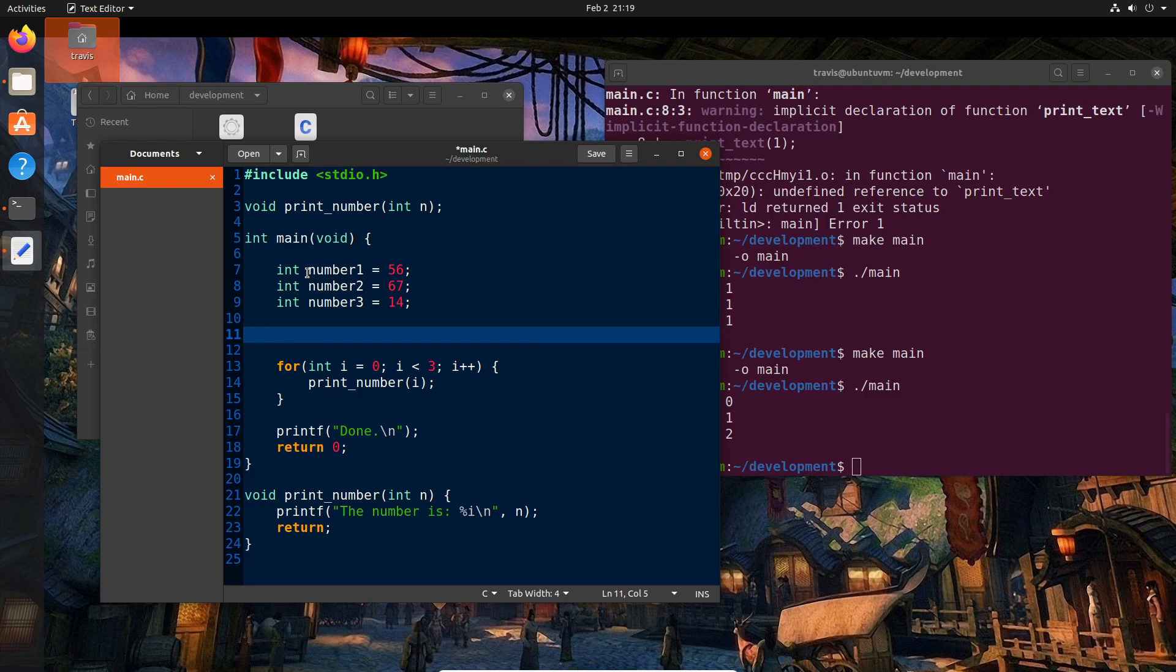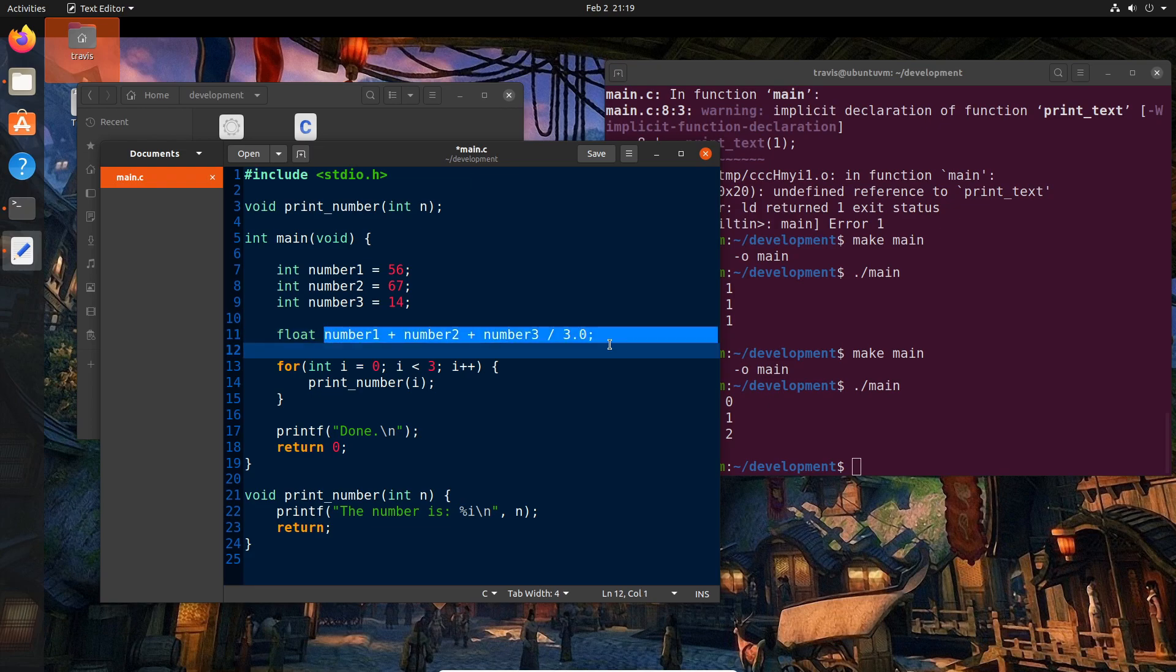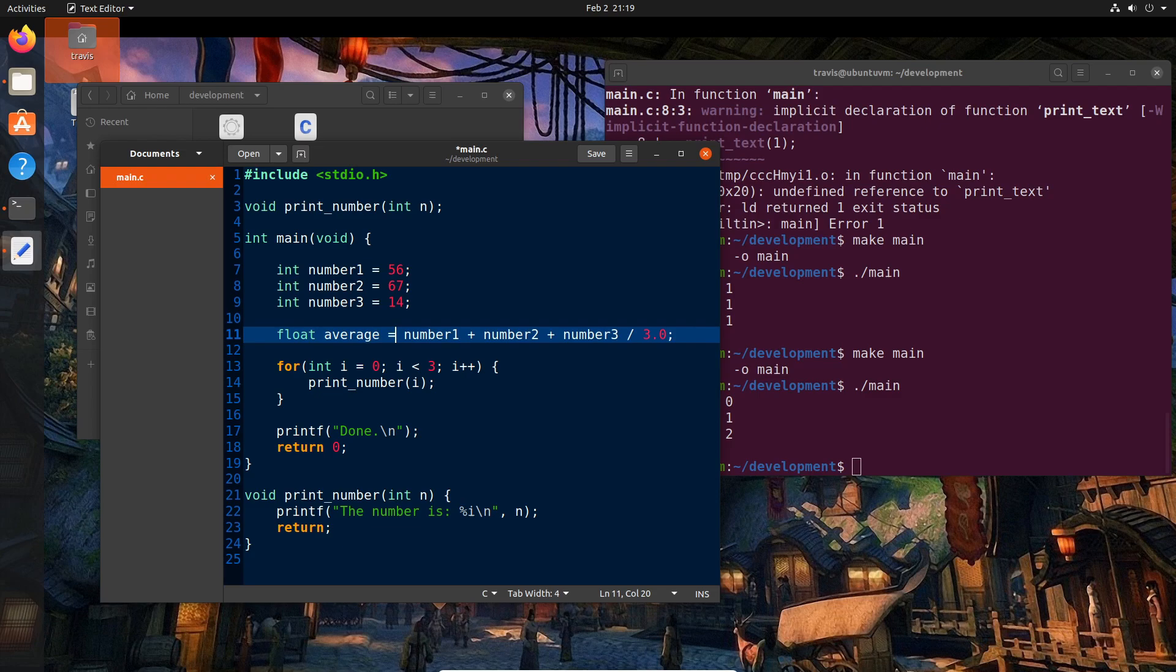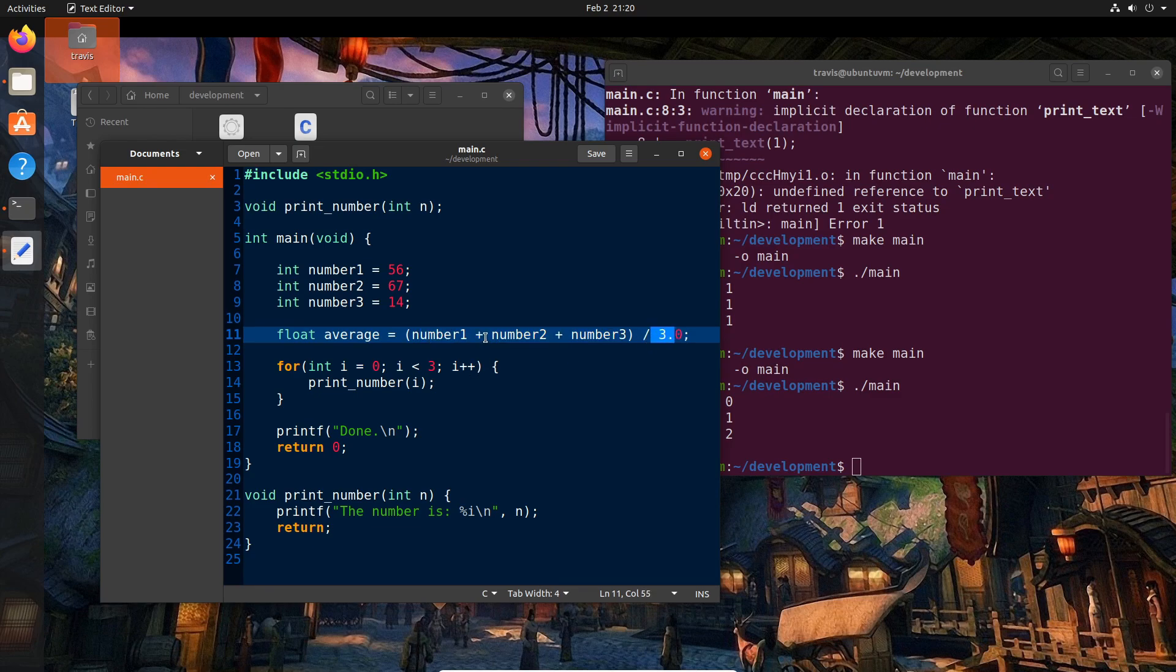And let's say we want to get the average of those numbers. Obviously the average is where you take all the numbers, you add them all up, and then you divide by the number of entries that you have. So we could say our average, which would be a float because we might get a fractional value here, would be number1 plus number2 plus number3 divided by 3.0. I'll say 3.0 so that we have a float somewhere in here. And I actually need to name this average equals.